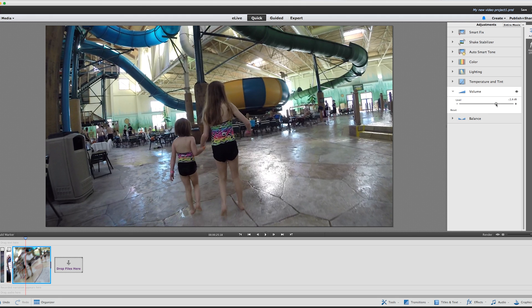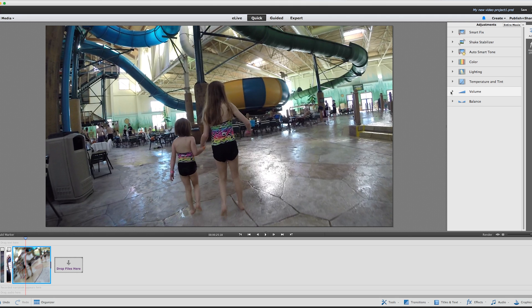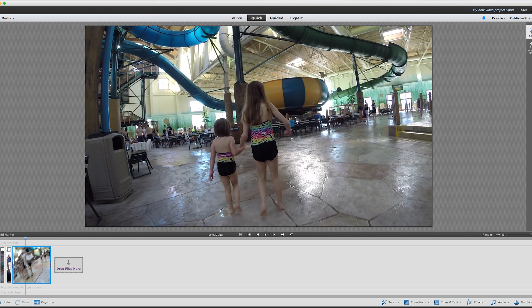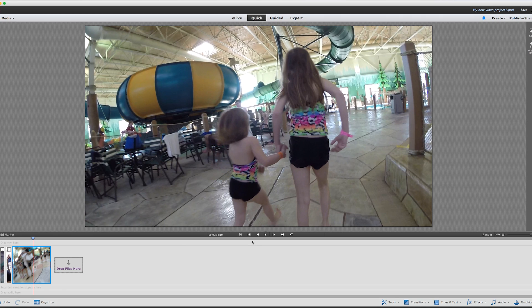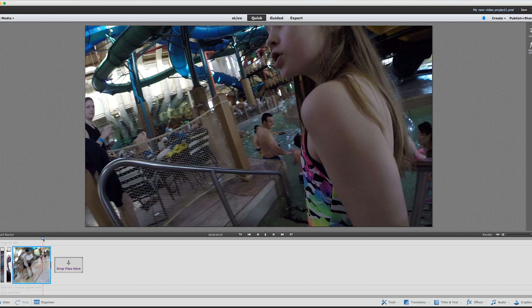But if I turn down the volume, anything that my kids are saying is also going to be turned down, so that's going to be weird. It looks like all you can do is turn the volume down on the whole clip, which is fine for quick editing. But if we were going to add music, we'd want to be able to turn the volume down and up again to mask the noises from touching the GoPro, but still bring up the volume when they're talking. So that's a little quick introduction to the quick edit part of Adobe Premiere Elements.